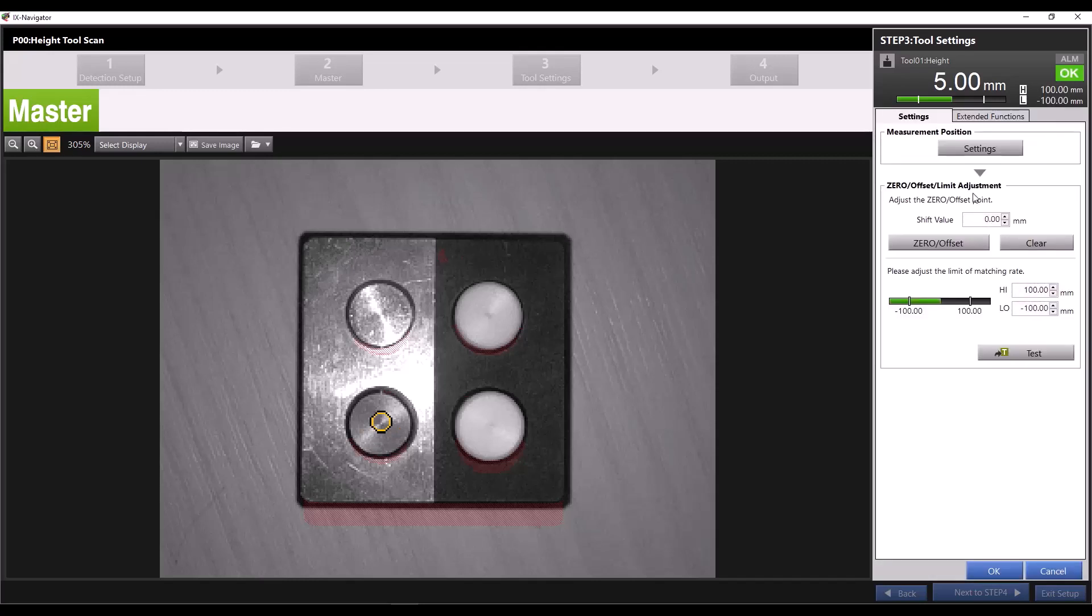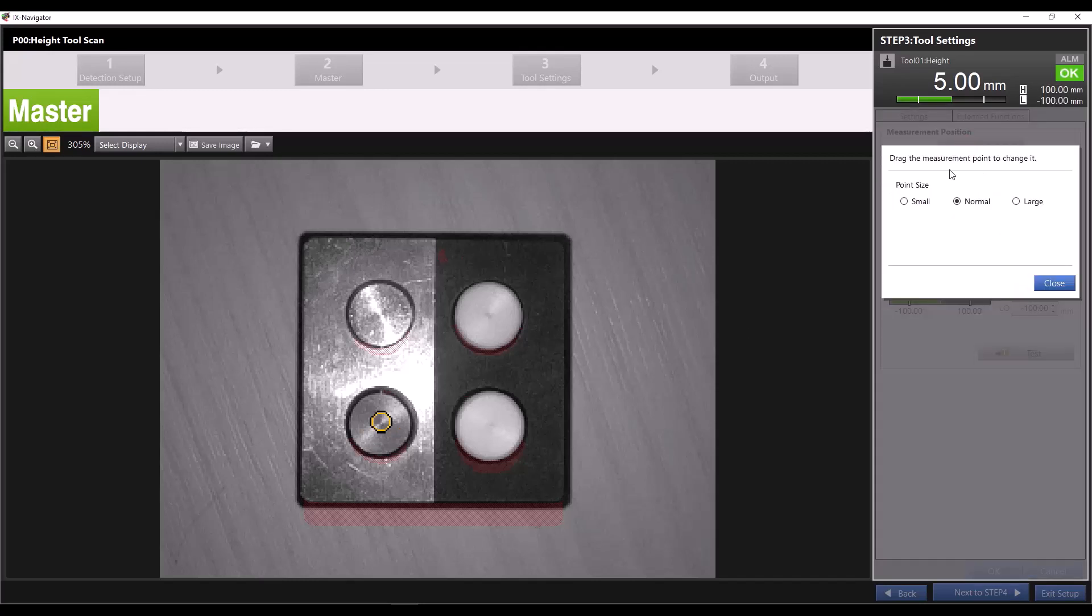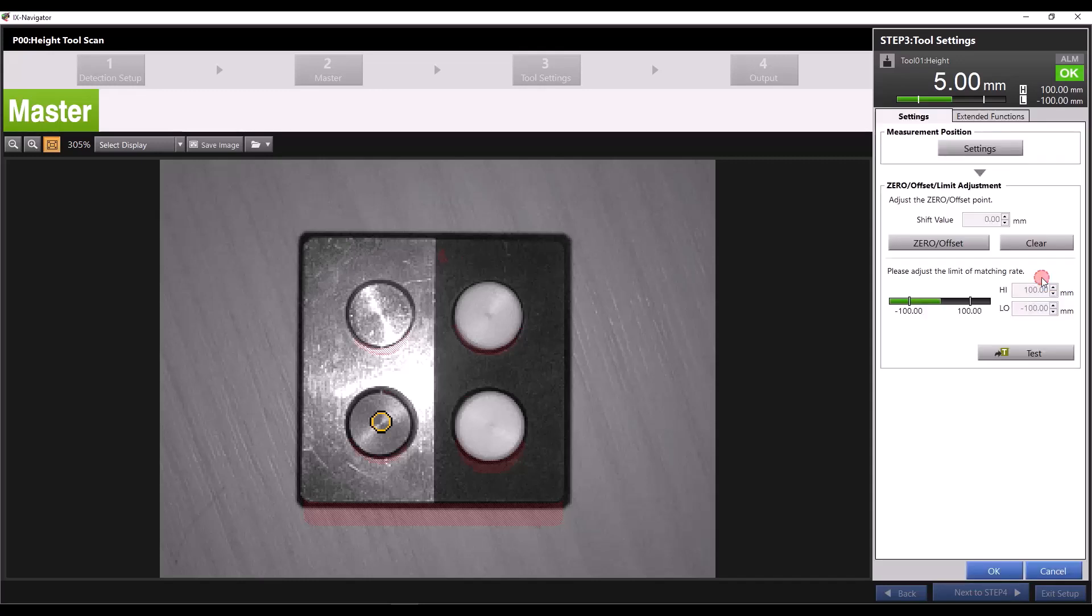If you want to go back and change the size or position, you can click on measurement position settings. You can also adjust the reading of the measurement using the zero offset feature. Let's say this is my master part and I want to read how far off future parts are from this master.